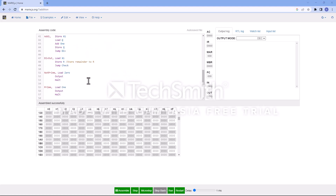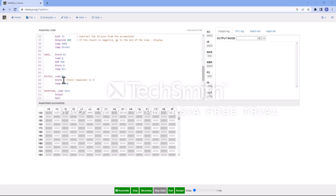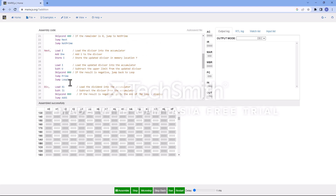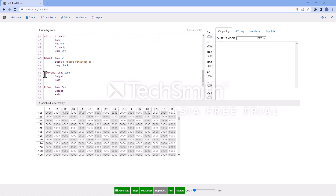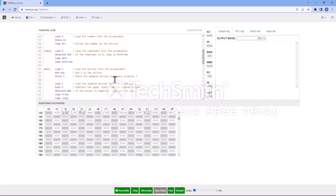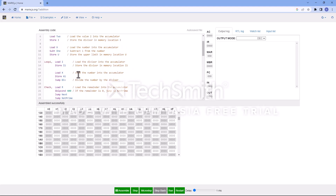The output of the division function we care most about is the remainder. Once we get the remainder, we go into the check function. The check function loads the remainder of h1 divided by i1 and evaluates the SKIPCOND. If the remainder equals zero, we skip and jump to not-prime — because h1 is divisible by one of the numbers from 2 to h minus 1. In the not-prime case, we load zero and output it to the console.